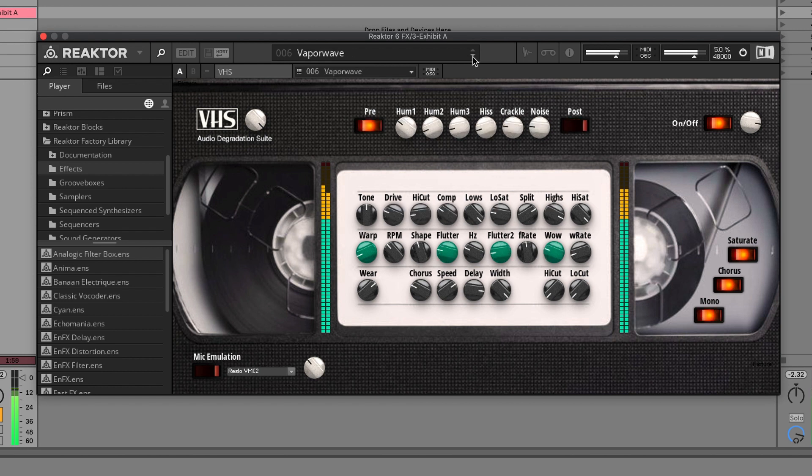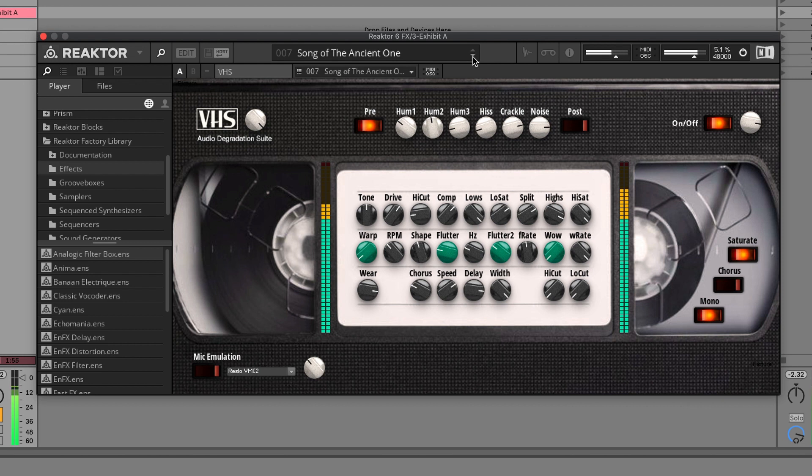Well, that's the Vaporwave preset as well. You see, you can really mo-link the song. You can really take it to another place, basically.